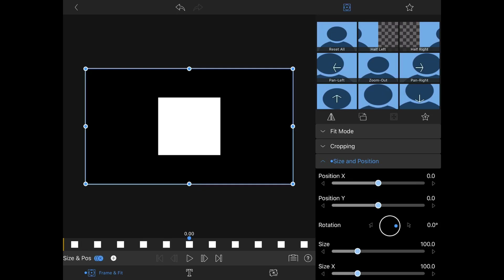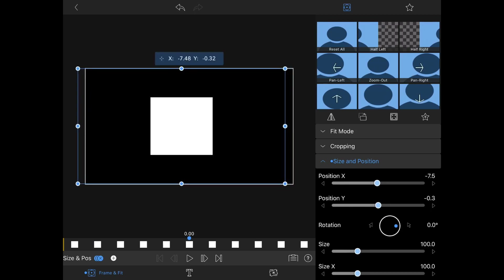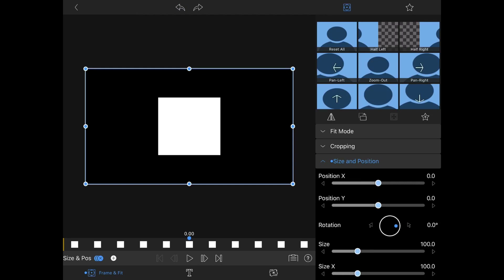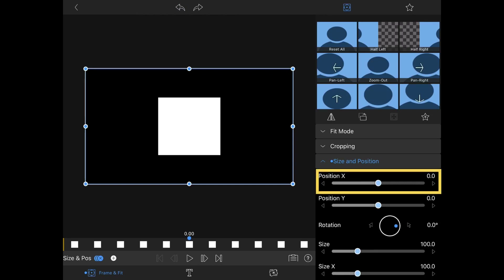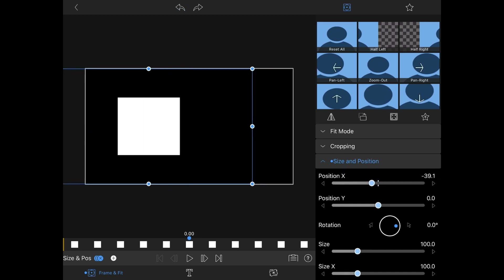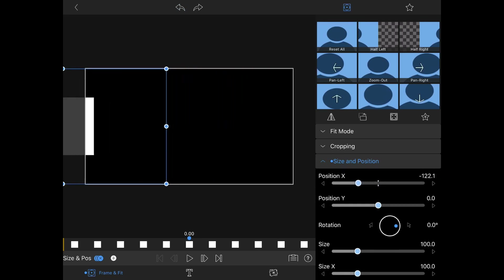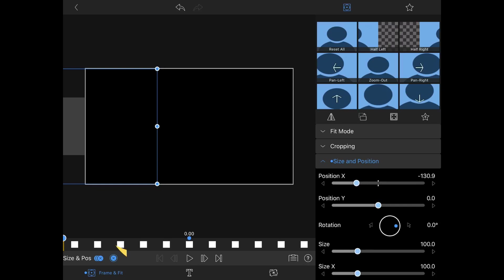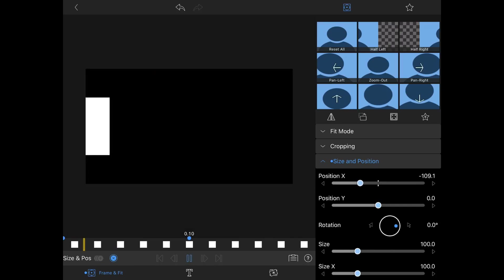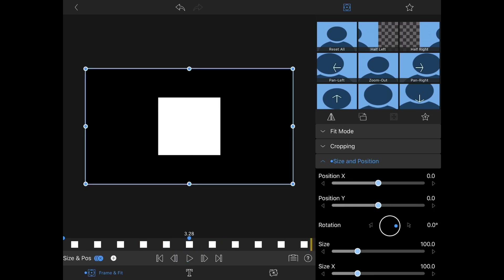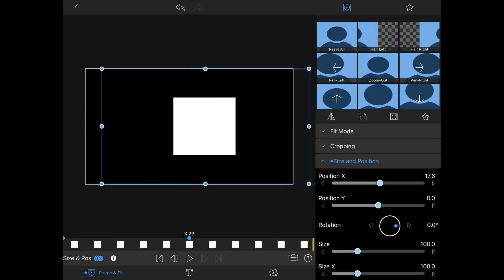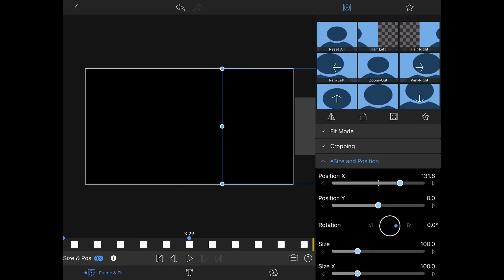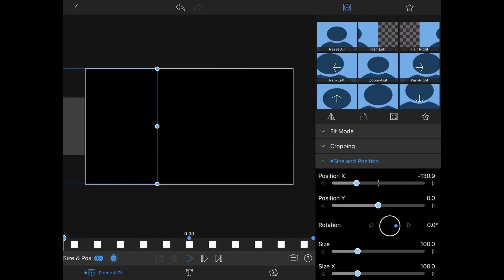We don't want this to stay in the middle the whole time, so we'll scroll back to zero on the timeline and move it. We can grab it directly, but that can be tricky since there's no snapping, so instead we'll drag position X in the size and position properties — Y stays exactly where we want — and move it off screen. Then hitting play in the toolbar, we can watch the square animate. To make it go off screen at the end, we'll place the cursor there and move X again, which will automatically add a keyframe.